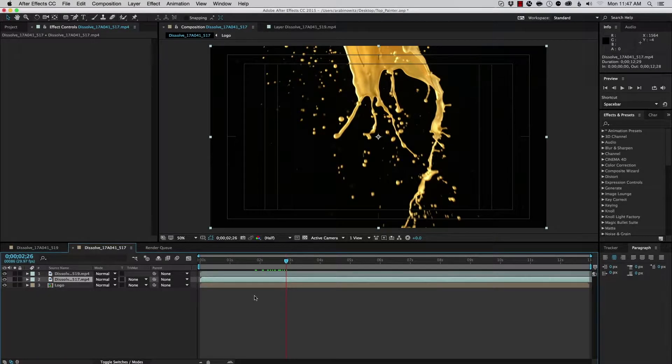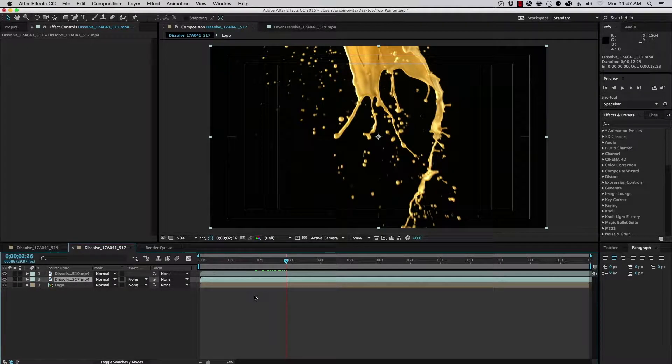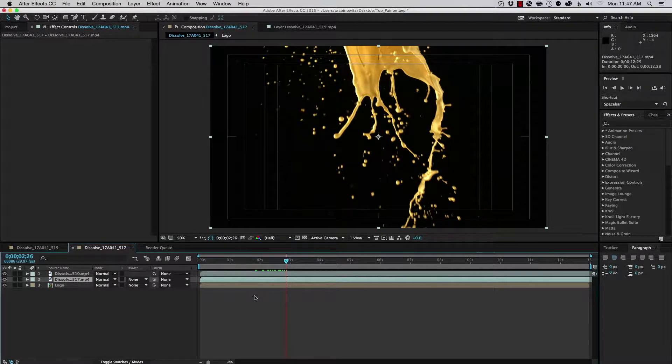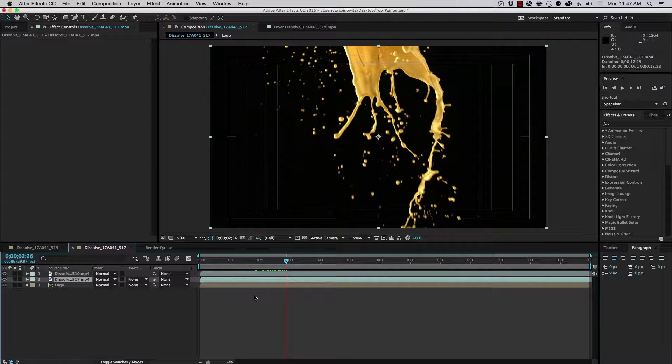Hey, Aron Rabinowitz here for Red Giant and in this video, we're going to take a look at the new tool from Red Giant Universe called Unmult.